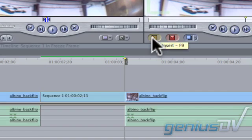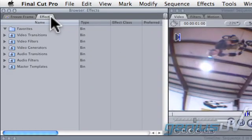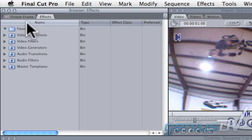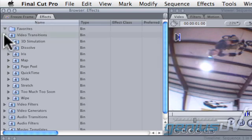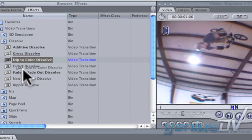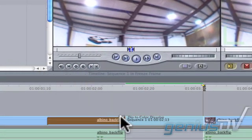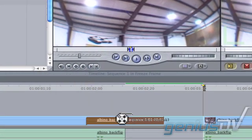Next, we need to create the camera flash. Navigate to the effects palette in the browser window. Find the Dip to Color Dissolve which is located under Video Transitions and the Dissolve category. Drag the Dip to Color effect between your live action video and your freeze frame.